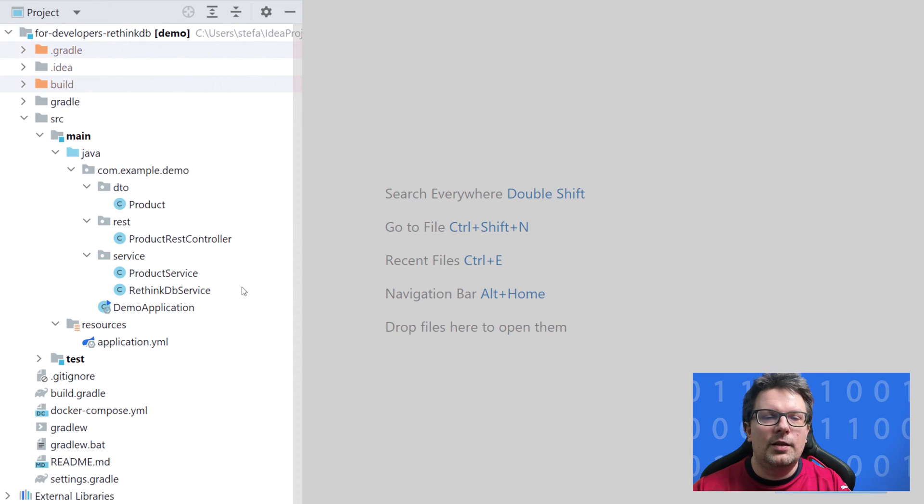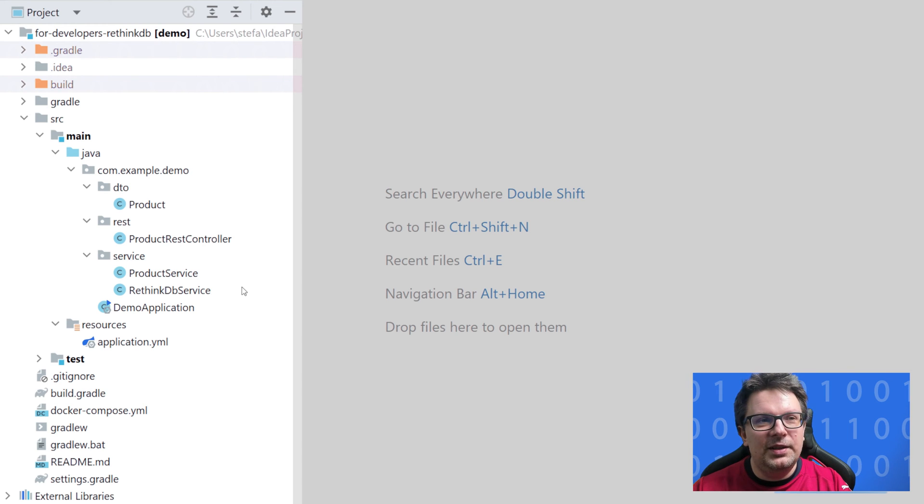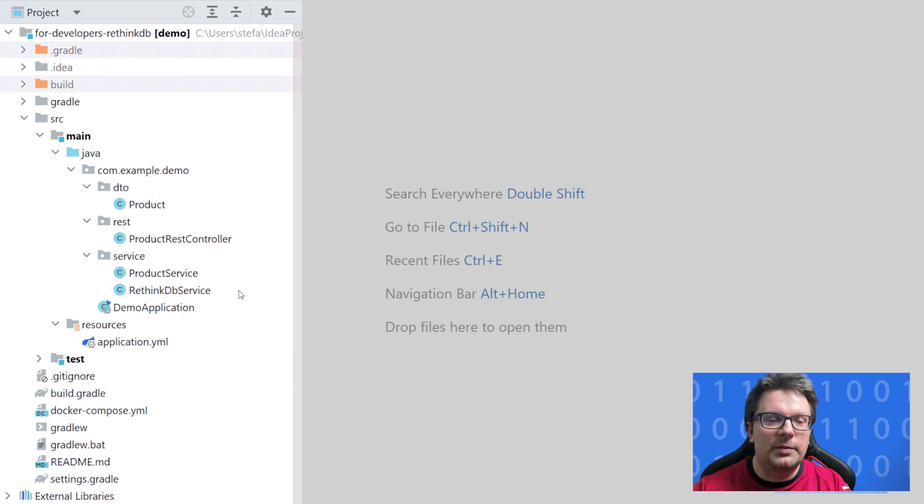And now let's jump into the code where I would like to show you some code which you can use to connect to RethinkDB. So as usual I create a simple project to demonstrate RethinkDB and of course it's with Java and Spring Boot.